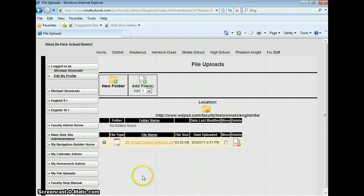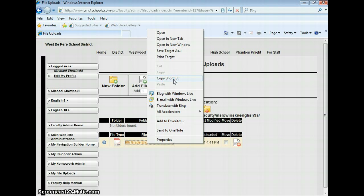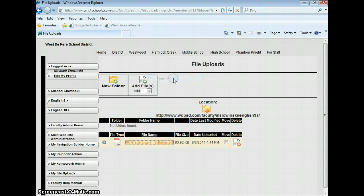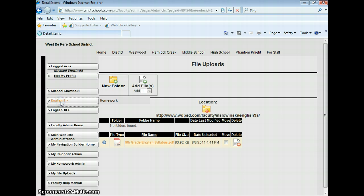What I'm going to do is right-click on the syllabus and copy the shortcut. CMS for Schools has now created a URL or a link for this document, so we need to copy that link. Click on Copy Shortcut, and then you want to go to the page where you're going to paste it. I want to click on my English 9 page.